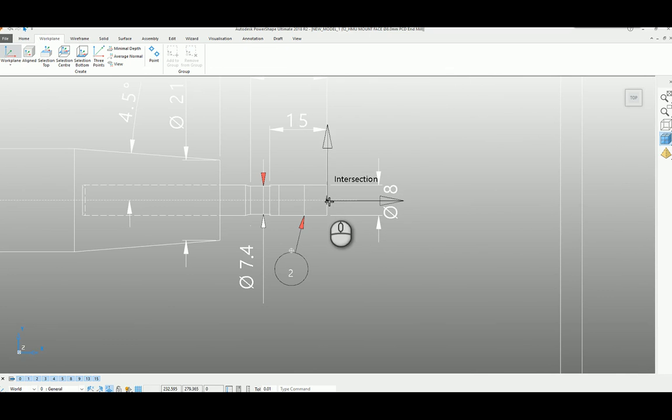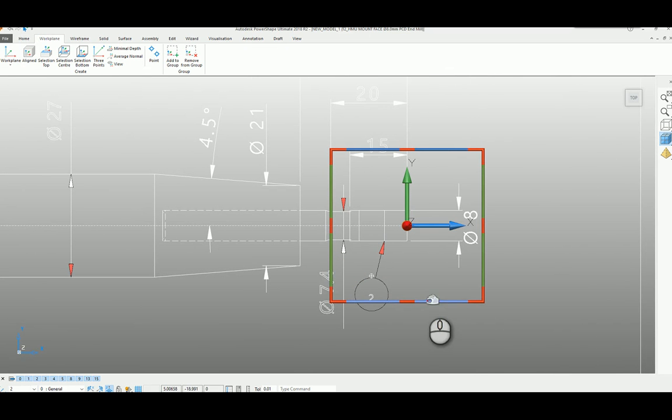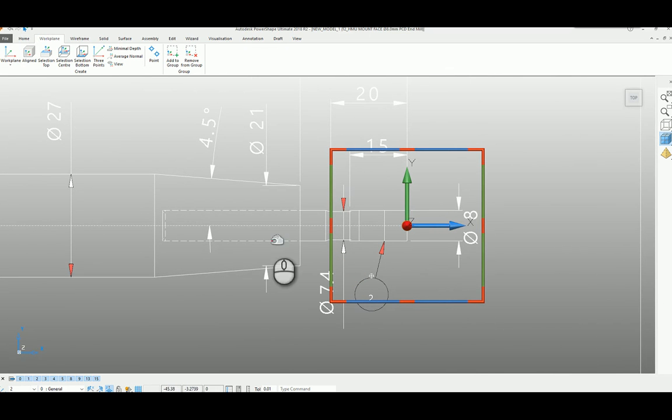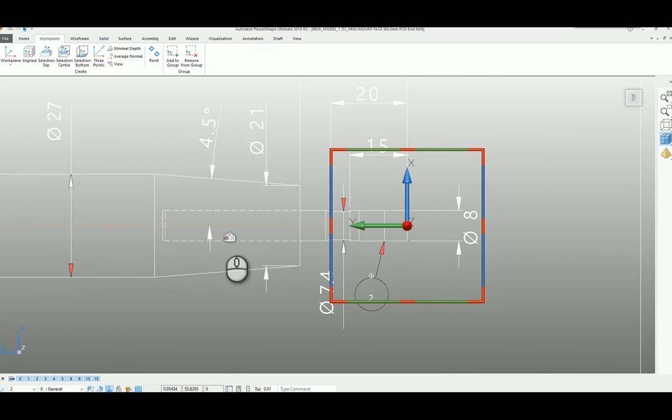I'm just going to snap my work plane there. And the other thing that we need to do that's very important is make sure that the Y axis is pointing along the axis of the tool. So I'm just going to bring that around and snap to that point there.